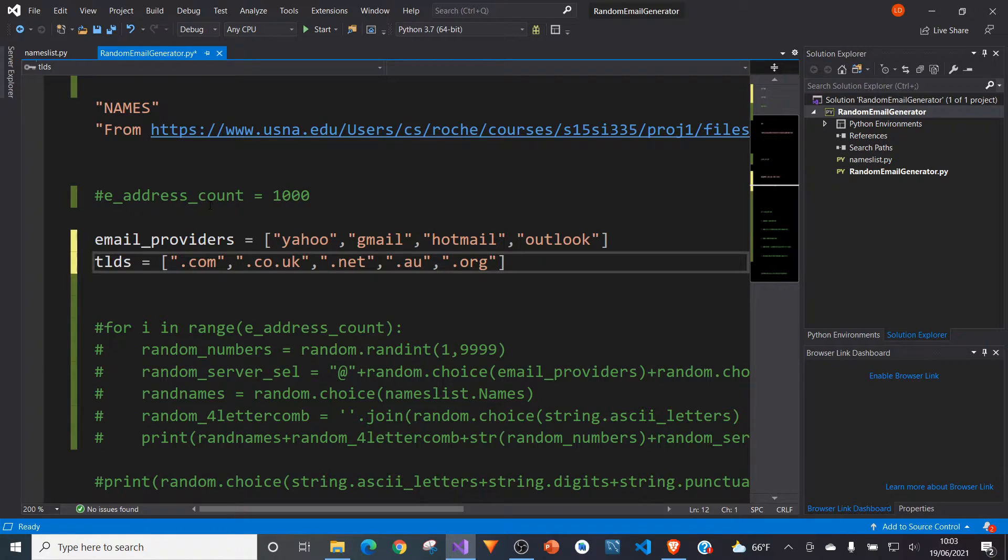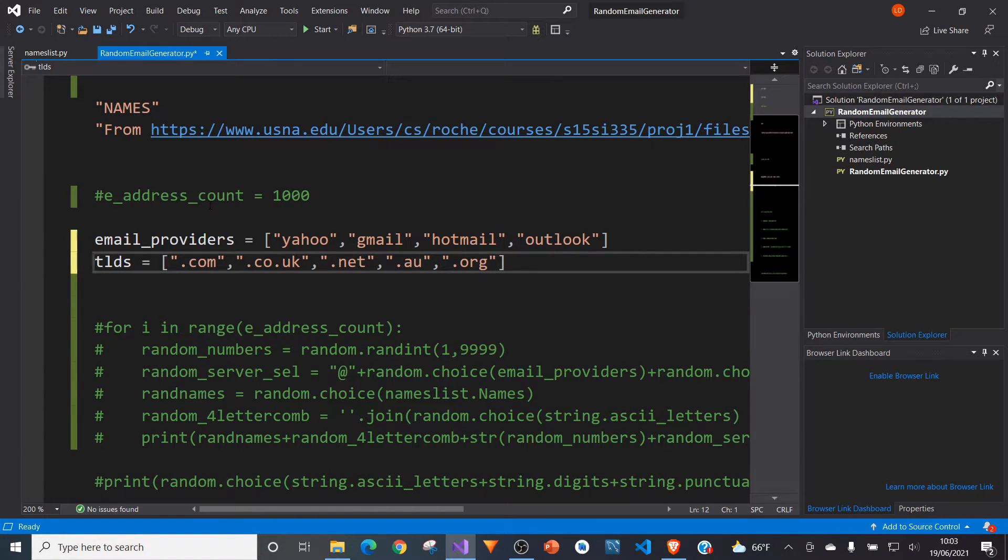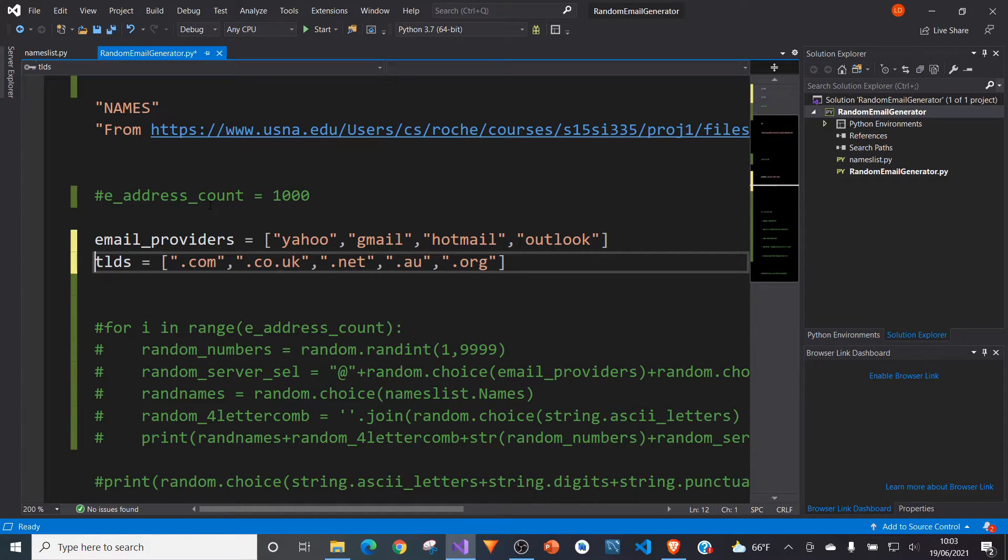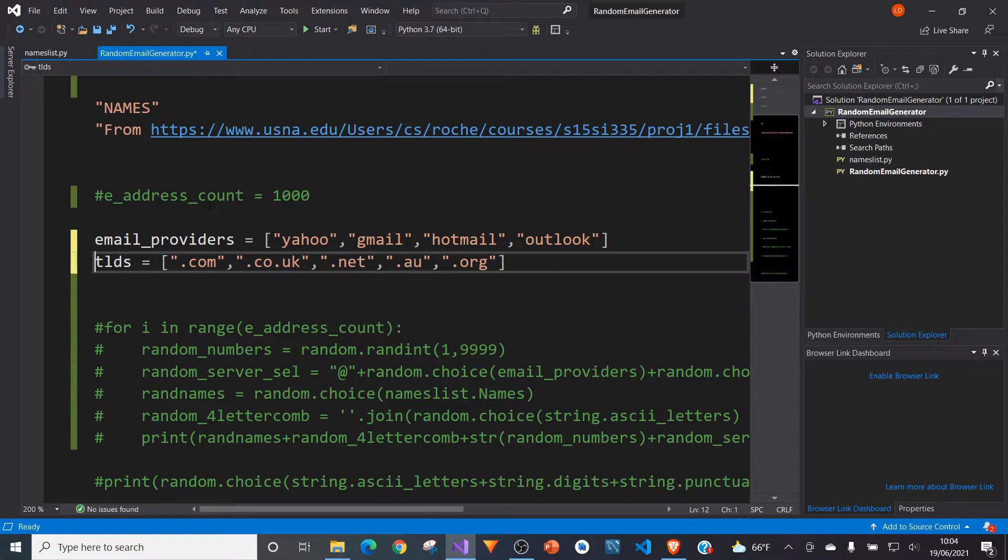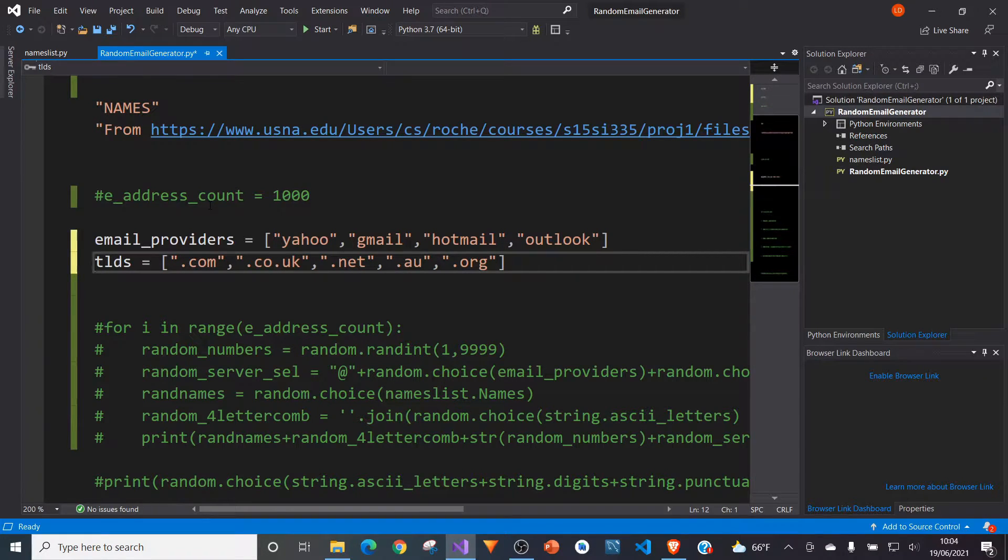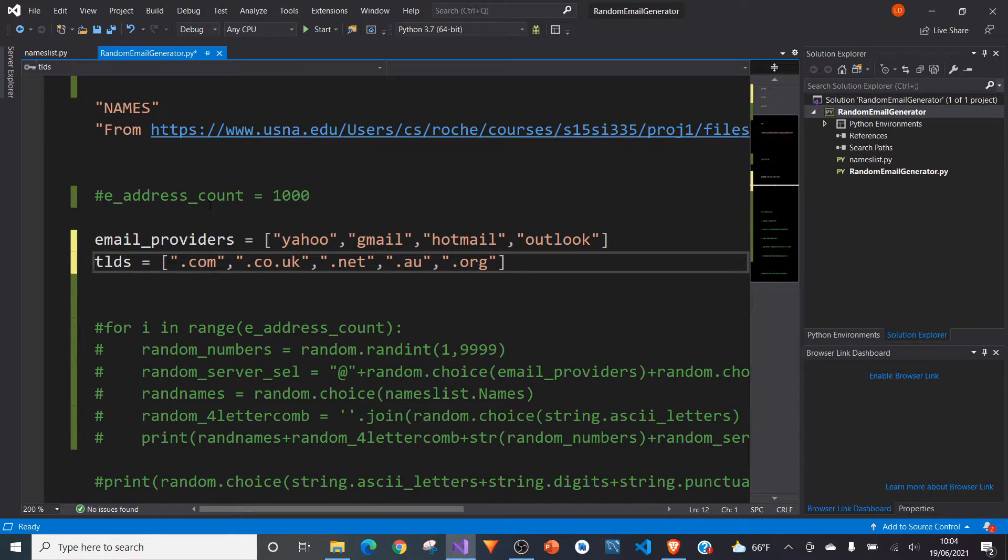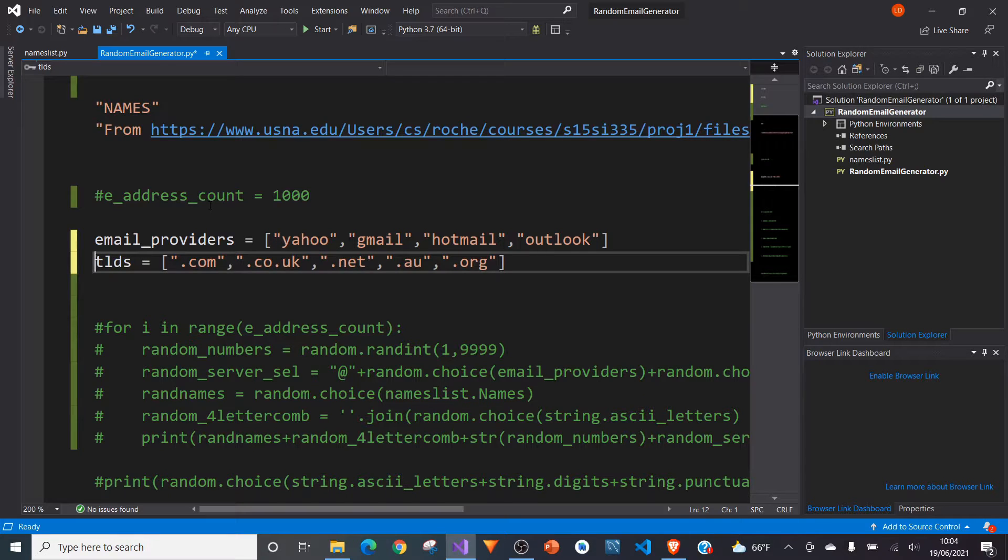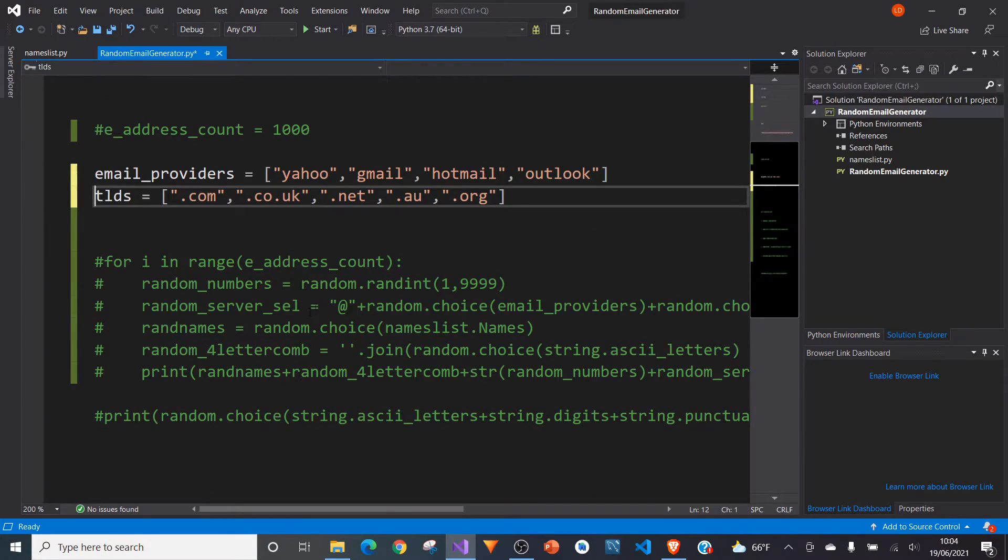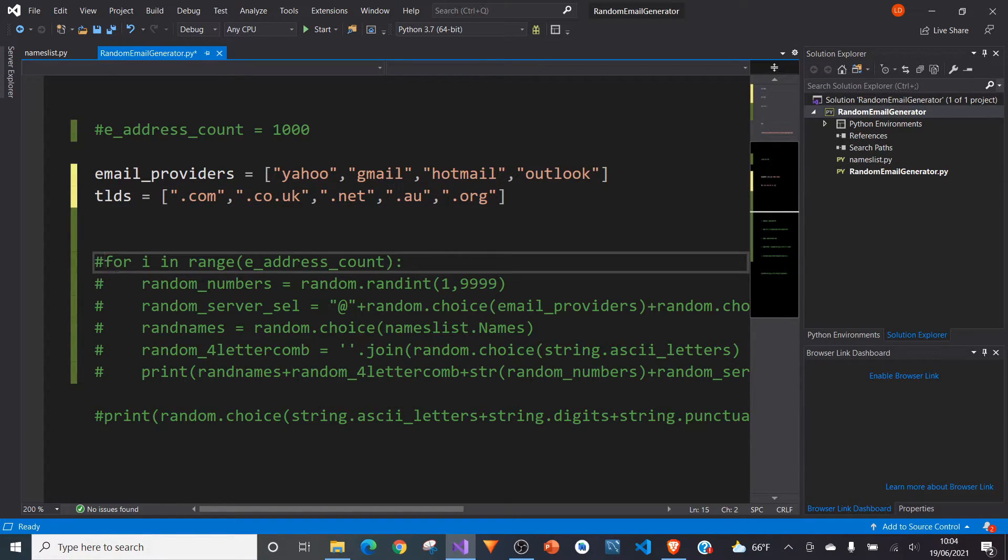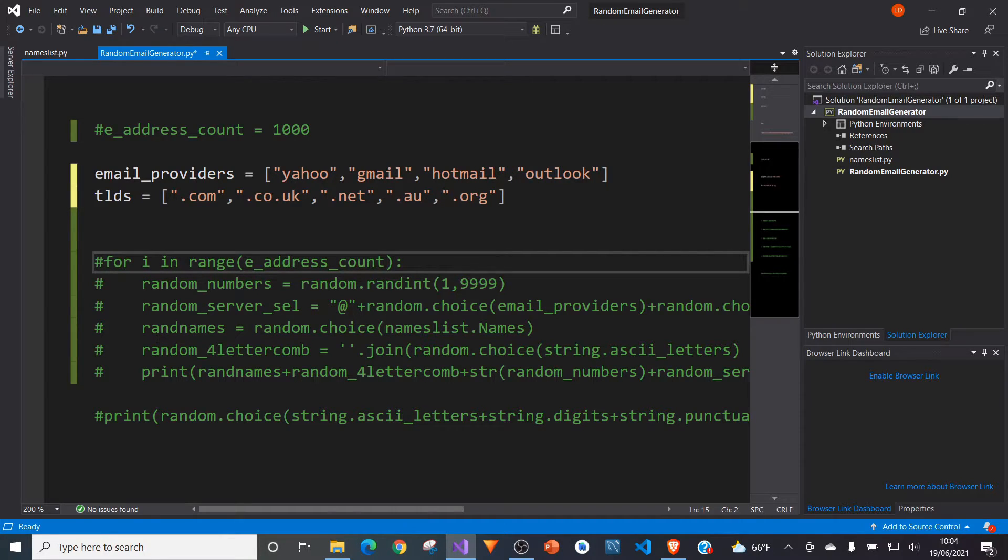So I've got four different email providers and five different top level domains as well. So when you combine that at the moment with our list of 18,239 names, that's already a lot of different emails that you could potentially produce. But we're going to take this a step further. We're going to add some random numbers and letters to the end of that. Not too many because you still want to make it semi-believable at the very least. And so we don't want people just sort of looking at it and thinking it's from the dark web or anything like that.